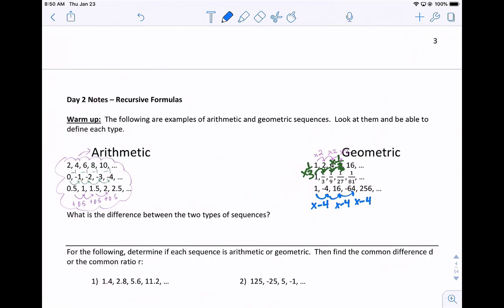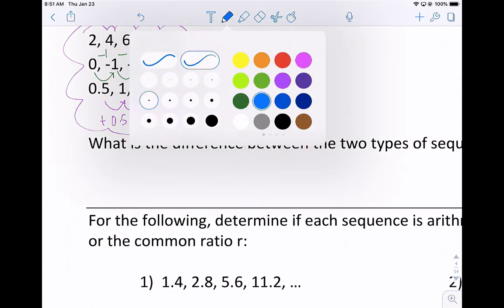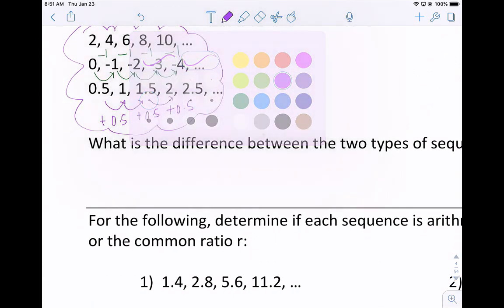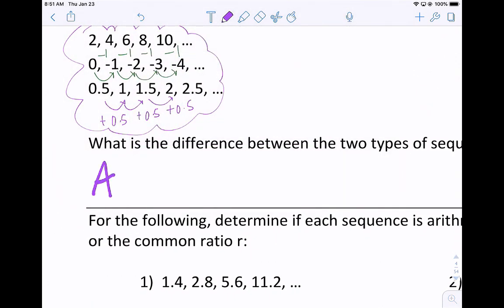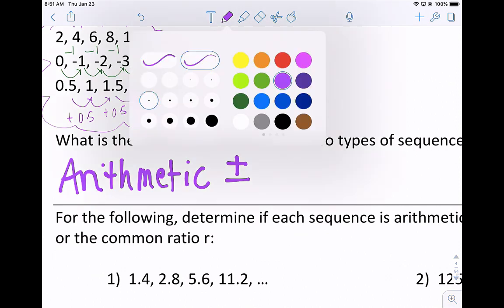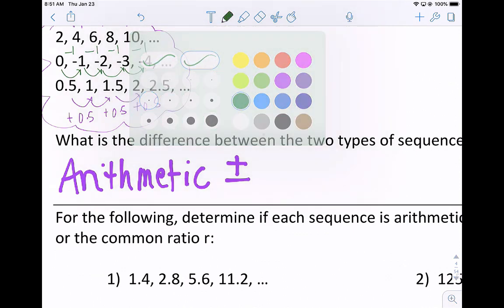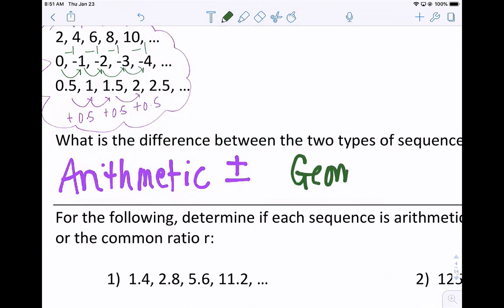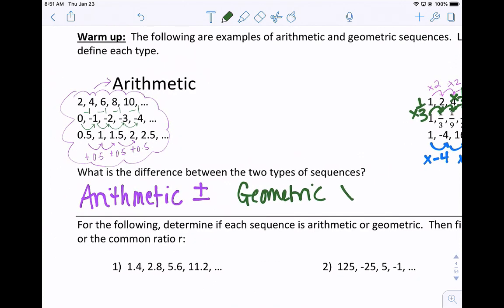The main difference between the two types of sequences: if you have an arithmetic sequence, that is when you're going to add or subtract to find the next term, versus a geometric sequence, which is when you multiply or divide to find the next term.